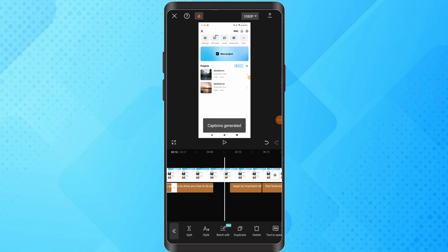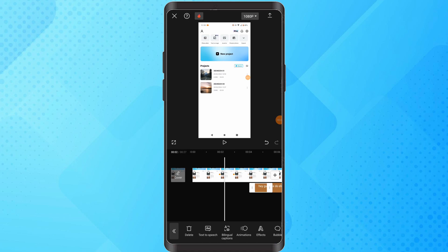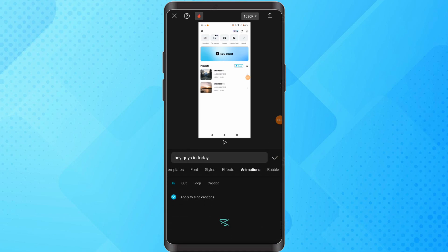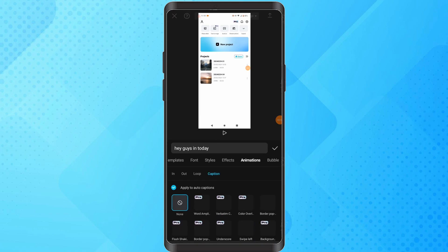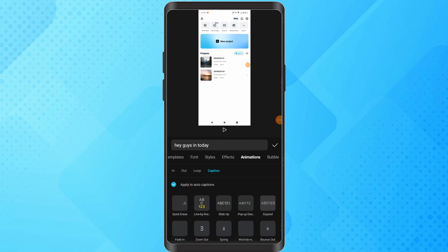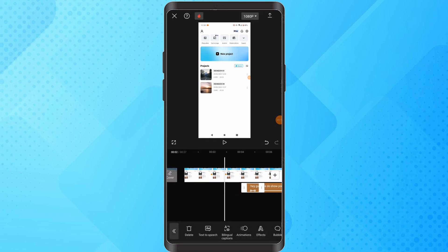Navigate to the animation section. Scroll down until you find captions within the animation options. Select word by word animation. Click on the check icon to apply word by word animation to your captions.